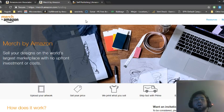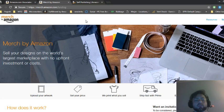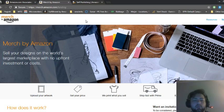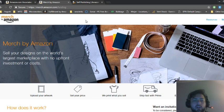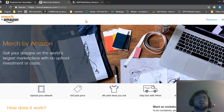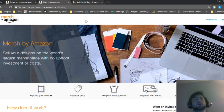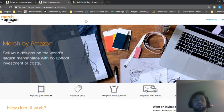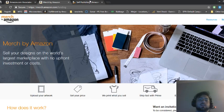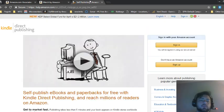I haven't been going very hard on Merch by Amazon but I still make around $50 a month from this. I haven't put any work in it. I haven't created a shirt in probably 6 months or so. I'm still making $50 a month from this method.